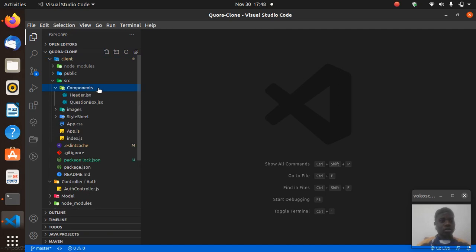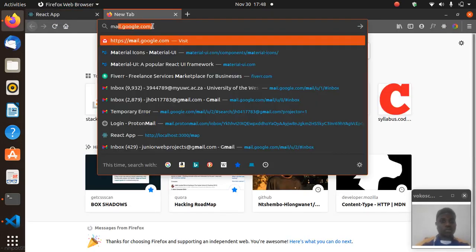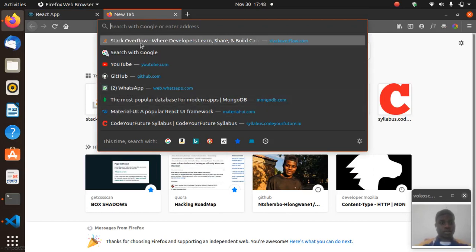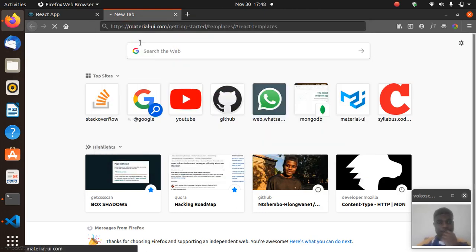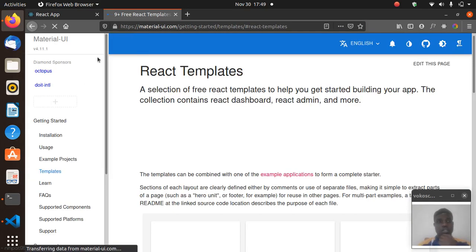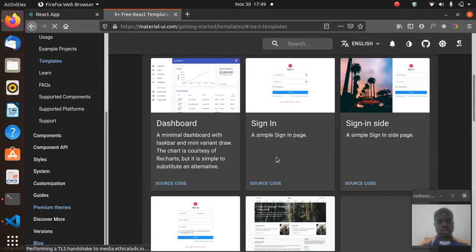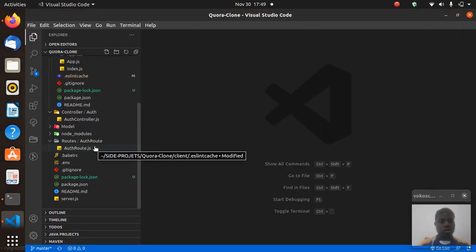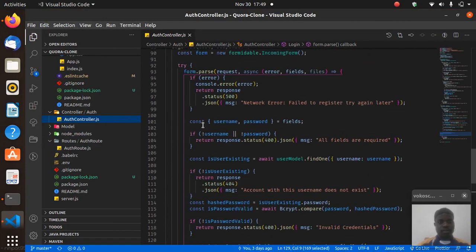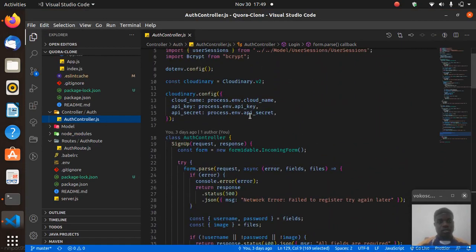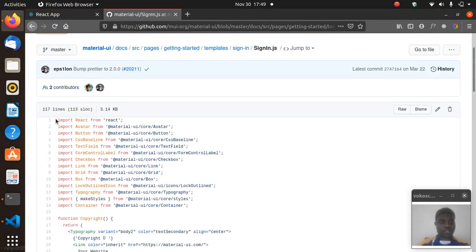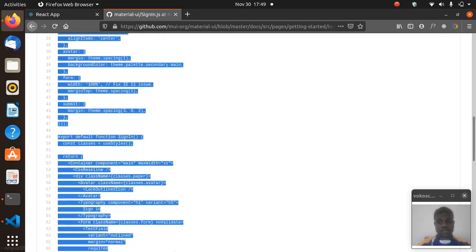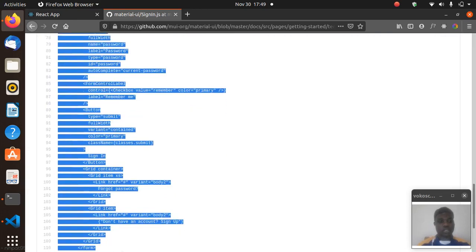Let's start here with components. I'll be making simple forms — nothing fancy. I'll be using Material UI, which is much quicker. Let's search for a Material UI React template and grab a simple authentication form. For sign-in, all we need from the auth controller is the username and password — nothing fancy — plus the person's profile image. So just copy and paste this; Material UI will do everything for you, but you need Material UI installed, which we already have in our project.